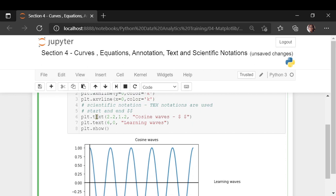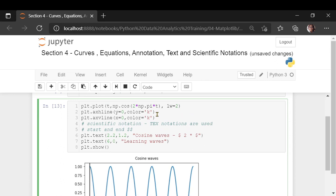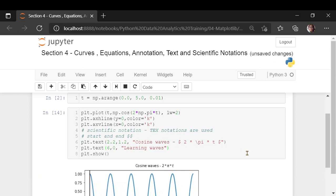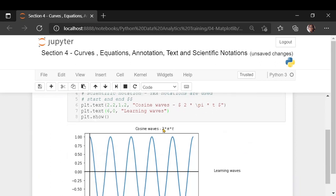Suppose you wanted to actually give a formula — 2 into pi times t — and you want the pi symbol. The LaTeX text notation generally starts with a backslash, so it's \pi. If you use the correct notation, you are going to get that particular symbol rendered. This is the scientific notation in the text.